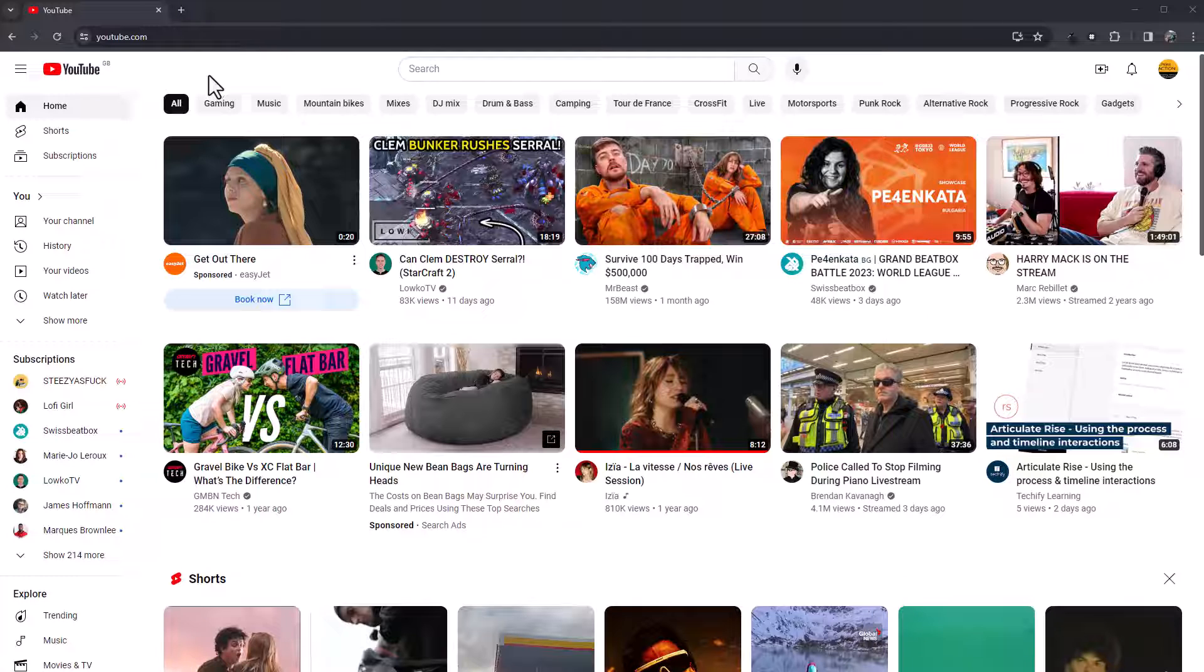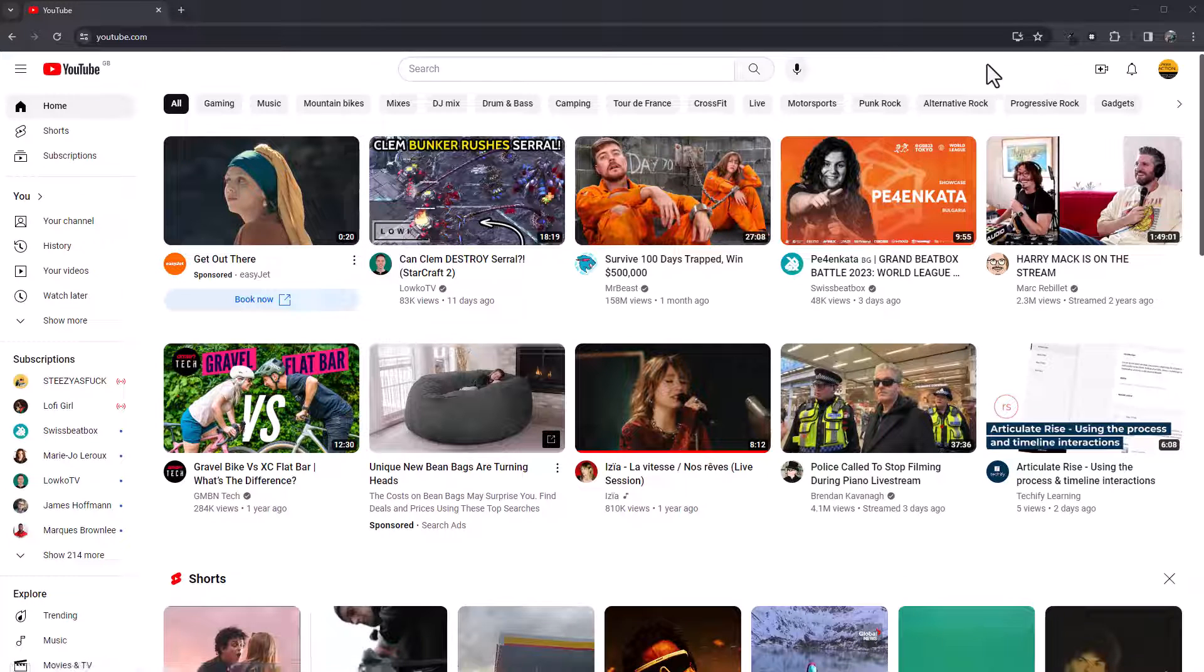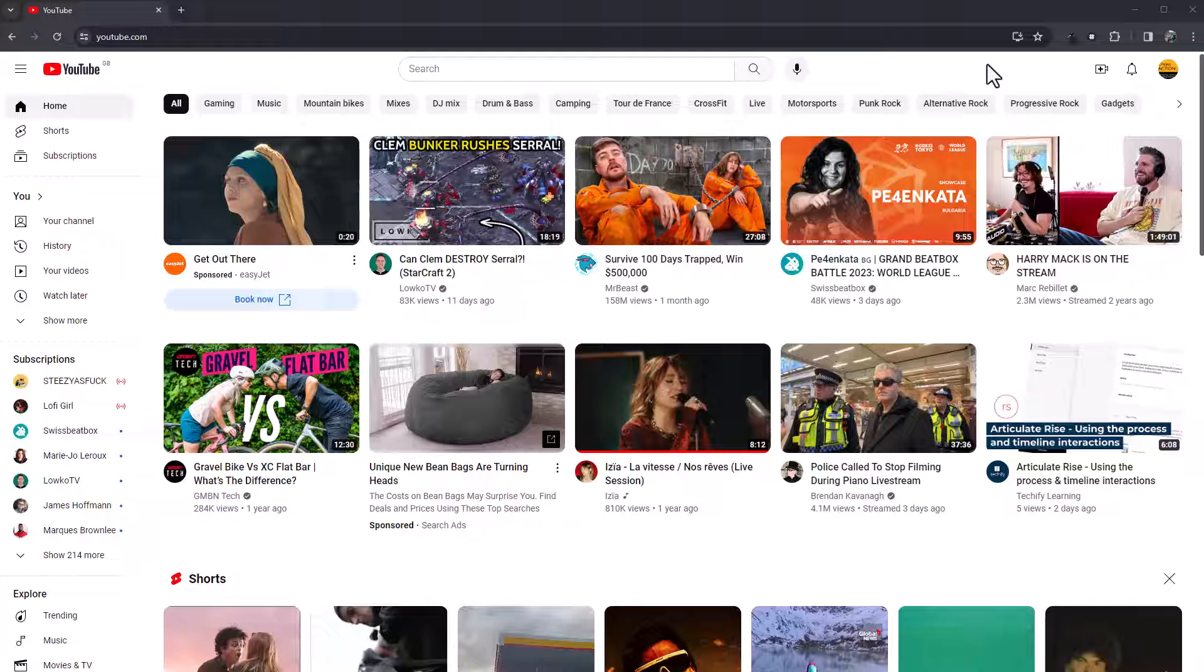So I'm in YouTube at the moment, you can see it's all white on the background and it hurts my eyes a little bit. So I need to turn this into dark mode.